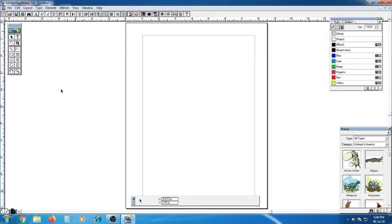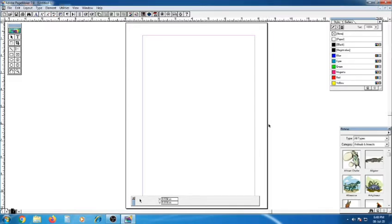Here we will see the components of the PageMaker window: title bar, menu bar, toolbar, ruler, toolbox, pasteboard, and dark border.